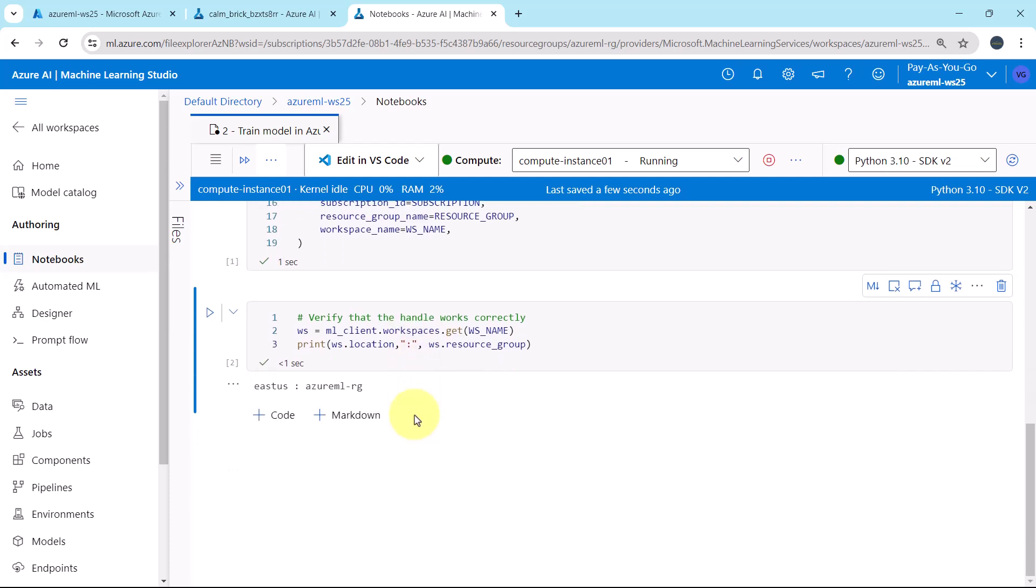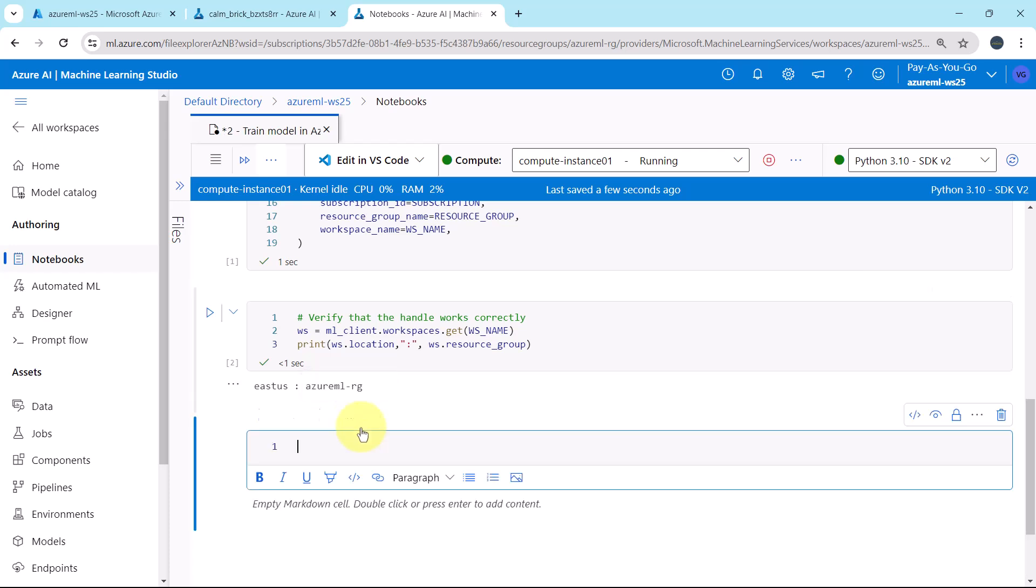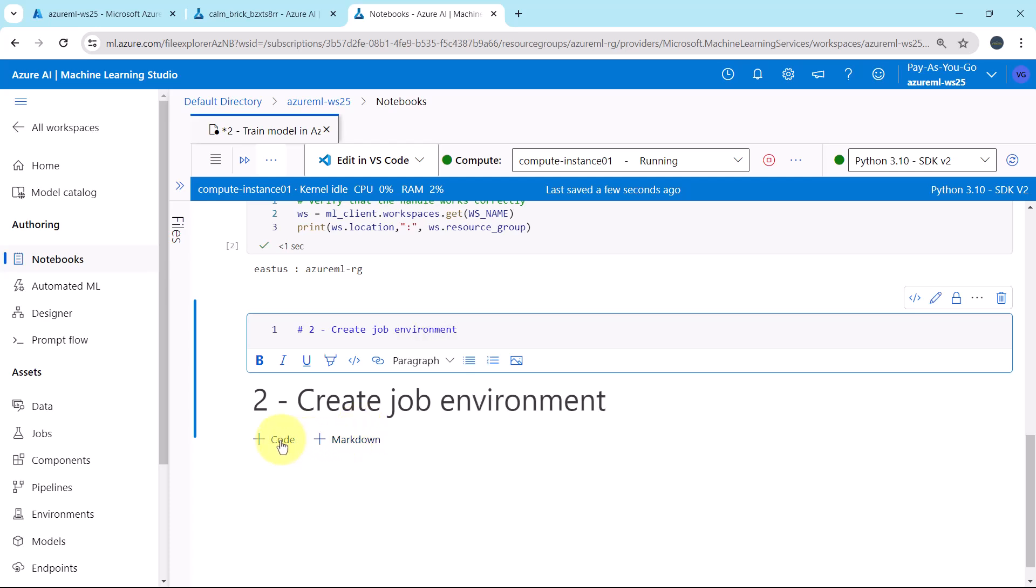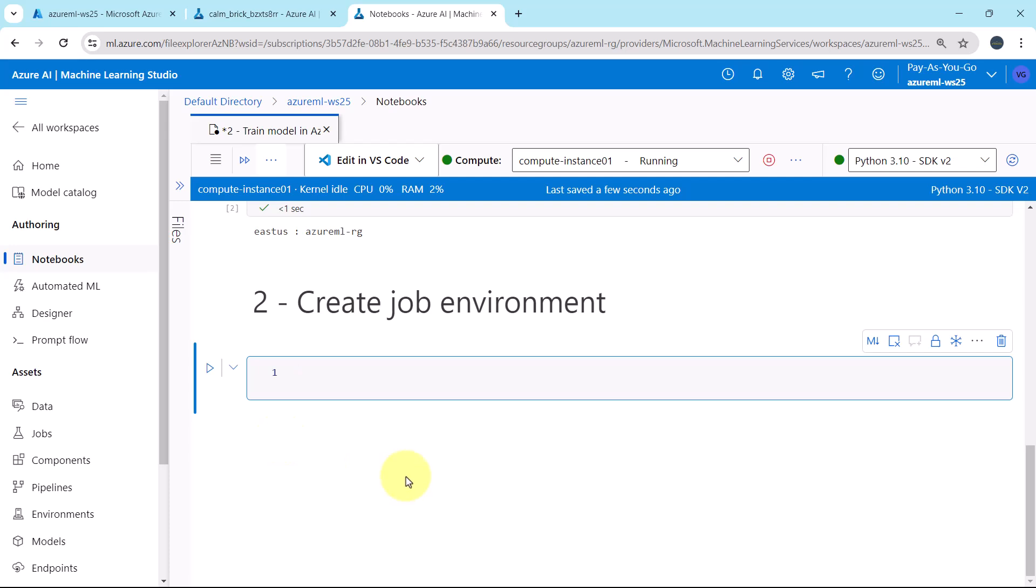Now we will create the job environment. To run the Azure Machine Learning job on the compute resource, we need an environment. An environment is a list of software runtime and libraries that we want to install on the compute where we will do the training. This is very similar to your Python environment in your local machine. The Azure Machine Learning provides many curated or ready-made environments which are useful for common training and inference scenarios.